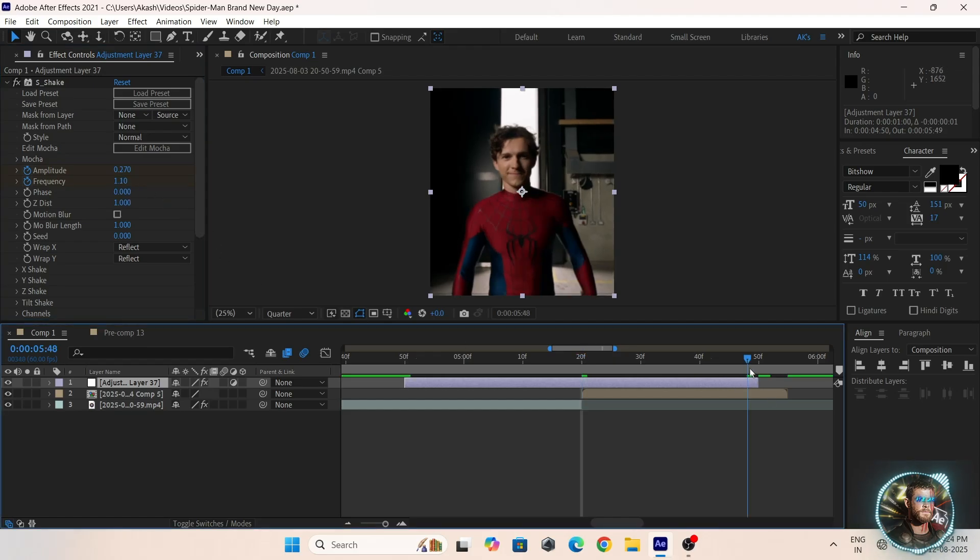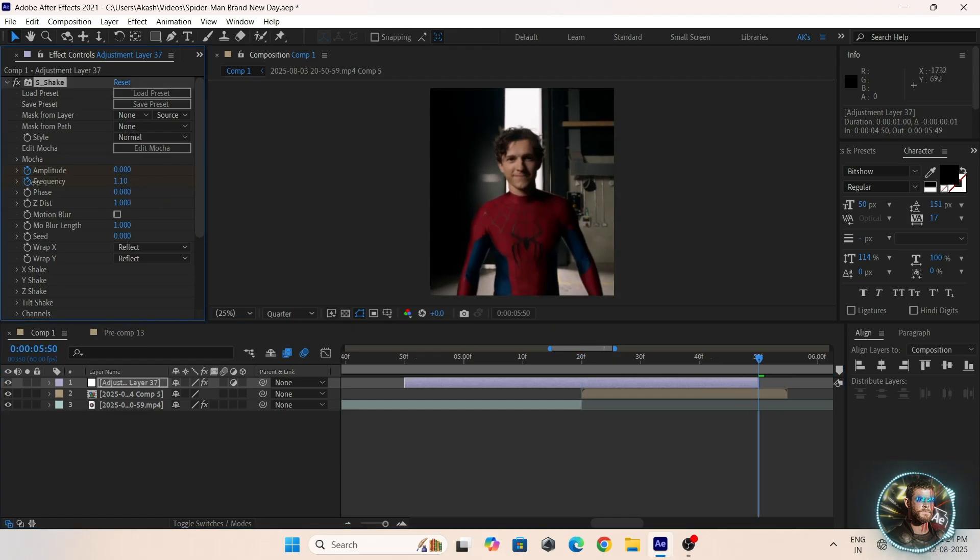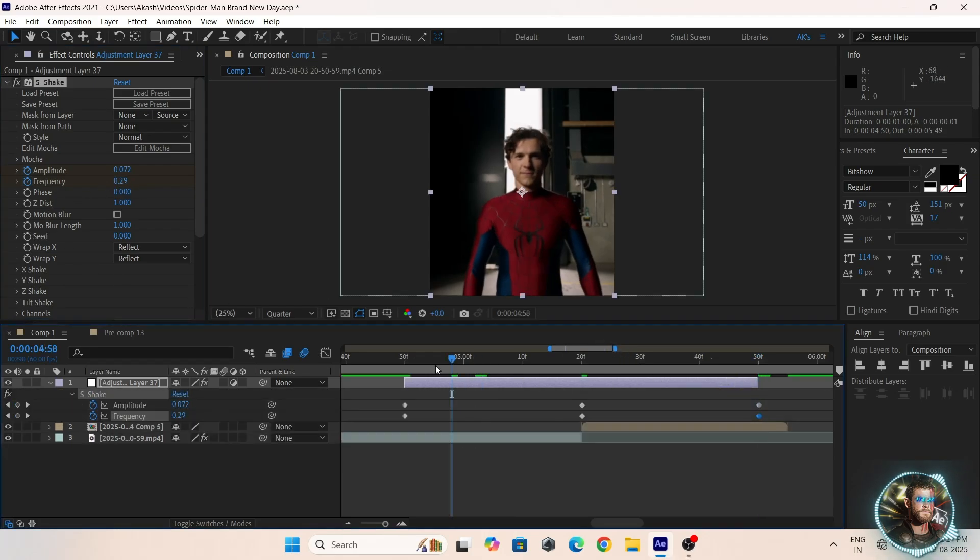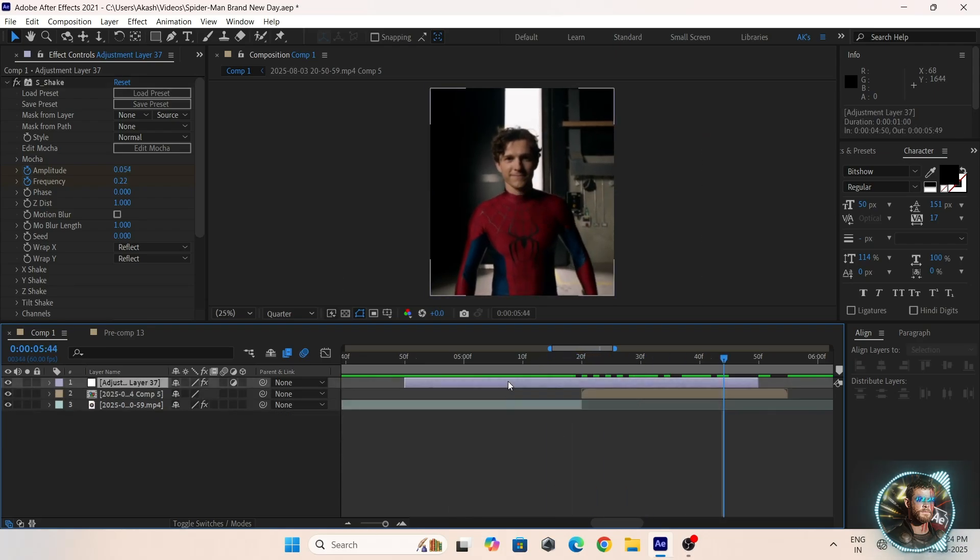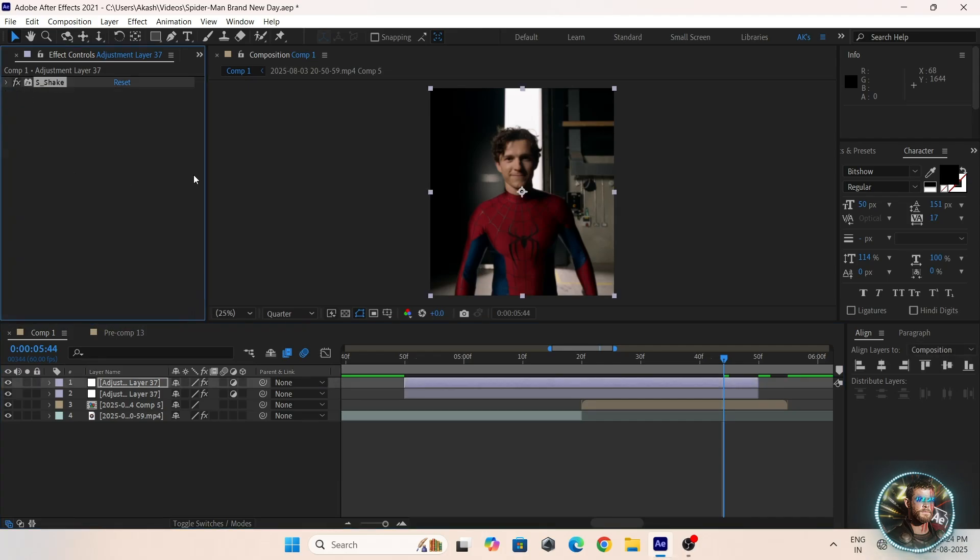The third keyframe to the middle of the layer, duplicate the adjustment layer and delete SEC effects.